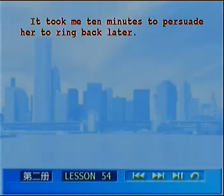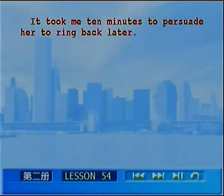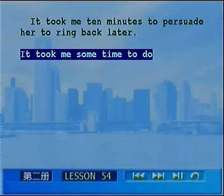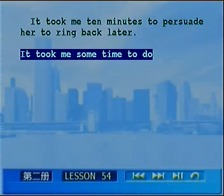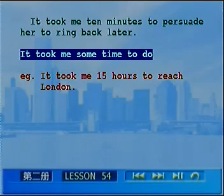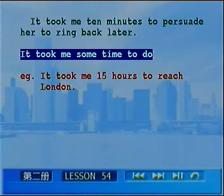It took me ten minutes to persuade her to ring back later. 我花了整整十分钟劝说她等会再打过来。persuade somebody表示劝说某人。注意结构：做某事花费某人多长时间是it took somebody some time to do something。例如：It took me fifteen hours to reach London，到达伦敦花了我十五个小时。